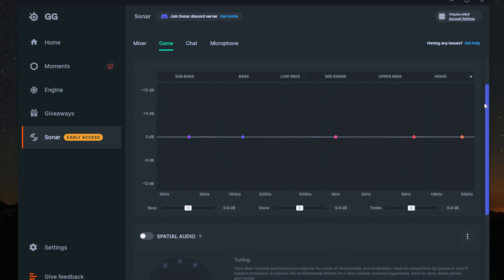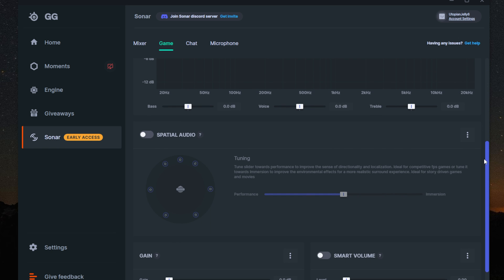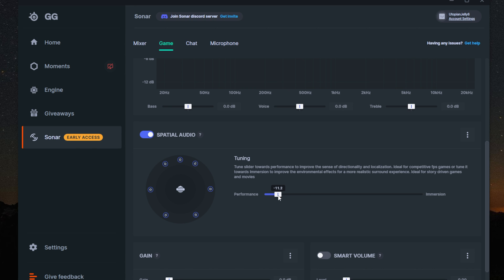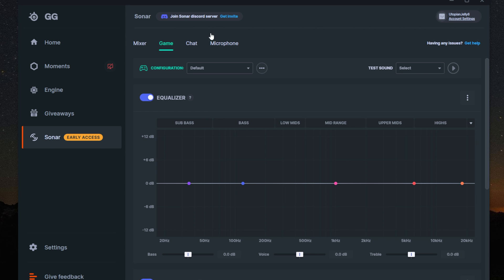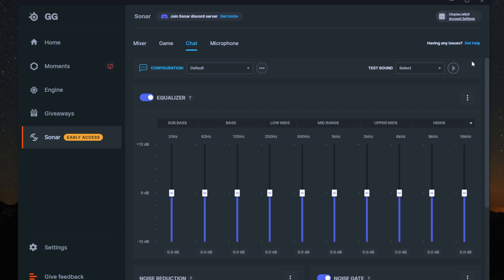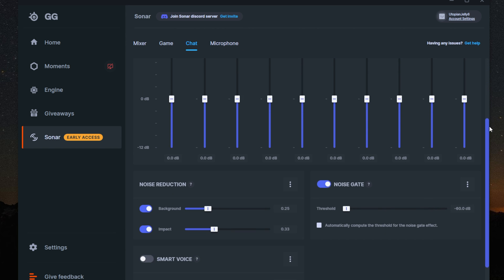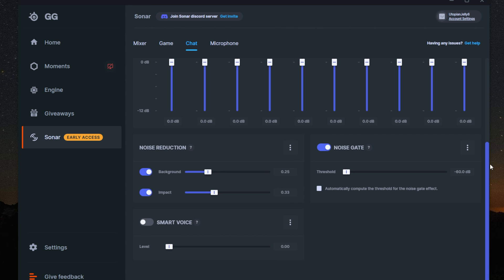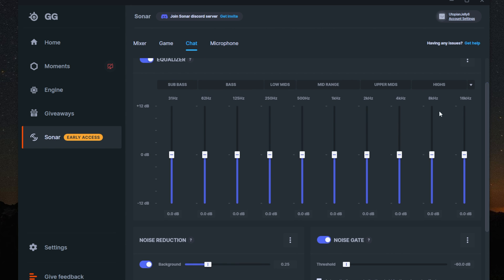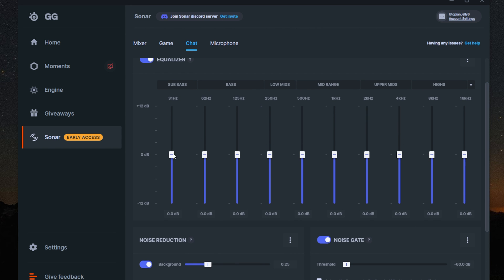Below the EQ is a spatial audio setting. This setting allows you to set the audio experience to more performance-based to hear environmental noises better, or immersion if you want a more cinematic sound experience for story games. Both the chat and microphone come with an EQ, noise reduction, noise gate, and smart voice. The EQ is a graphic EQ, unlike the parametric EQ for the game audio.